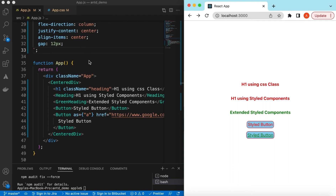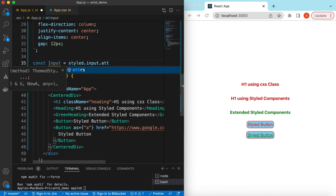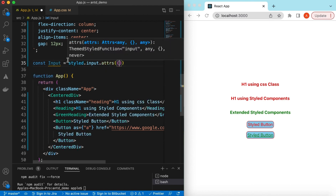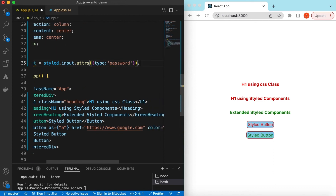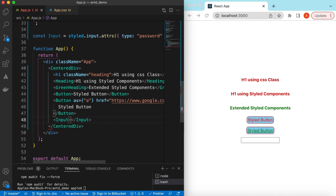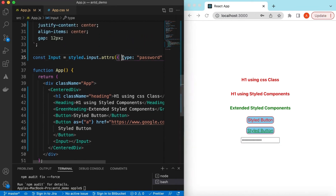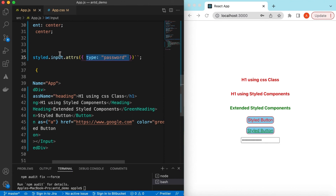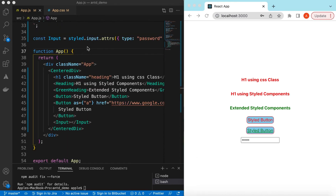For all React components, we can also use default attributes. Suppose we have an Input component: const Input = styled.input.attrs({ type: 'password' }) with backticks for CSS. Whenever we use this Input it will be a password field by default. If I use this Input and type something, it shows as a password field. This is how we can set any attributes or props available on a component.